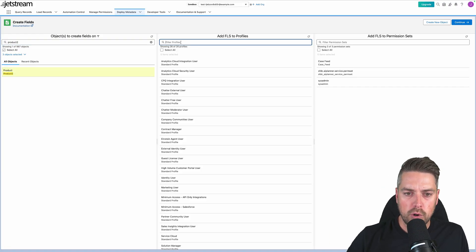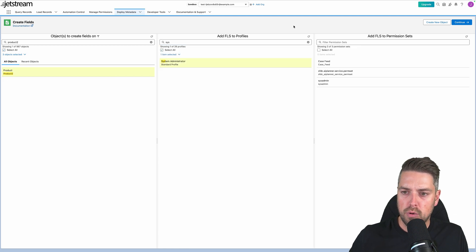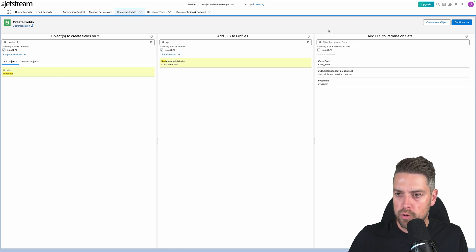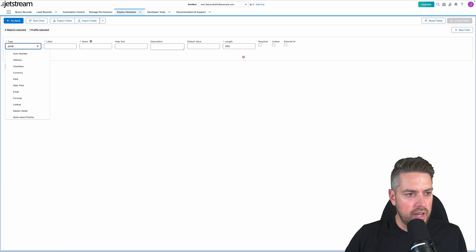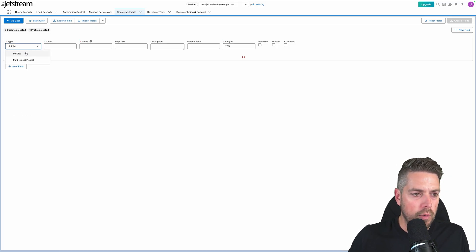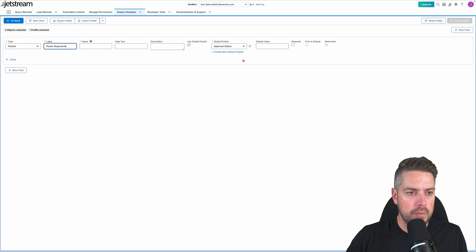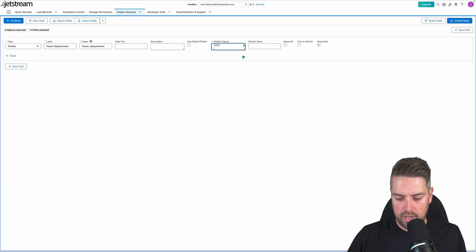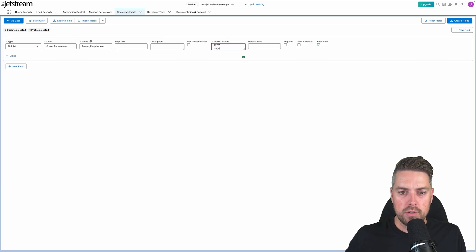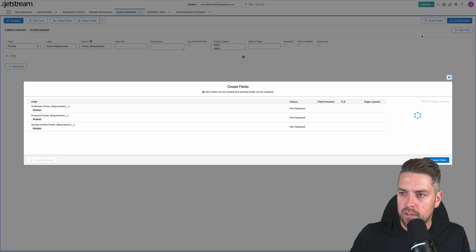Then we're going to decide what profiles we want this assigned to — select as many profiles and permission sets as required for your use case. Then we're going to continue and create our field. Simply going to create one field for our example. I create a picklist called Power Requirement. The requirement is going to have a couple of different options — we're not going to use a global picklist — and we'll do 110, 220, or 40. So we're going to have three simple options within our picklist. Once this is done, you can get the field created.